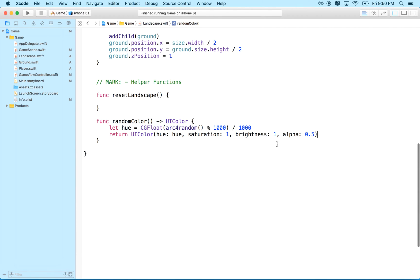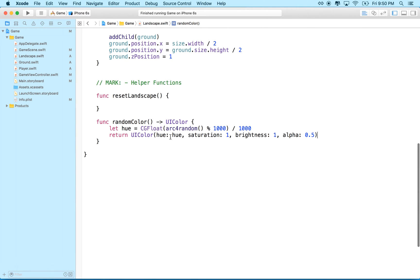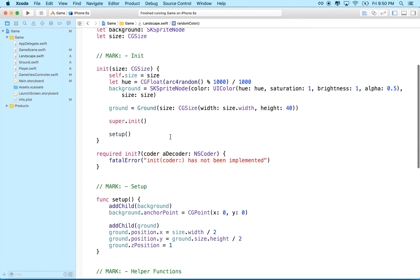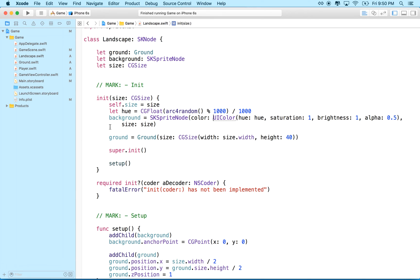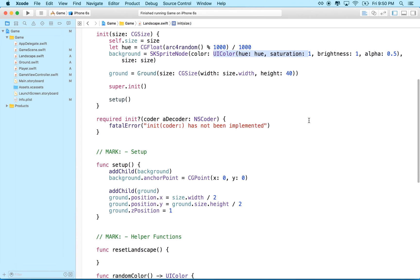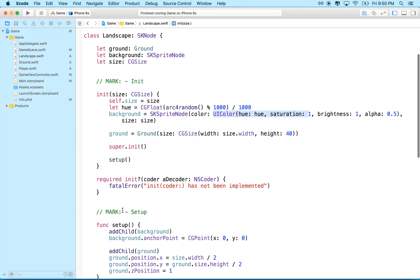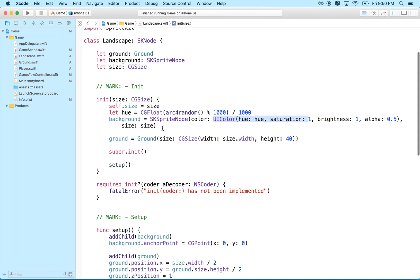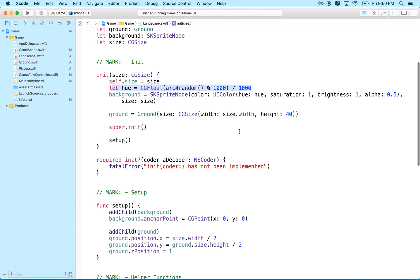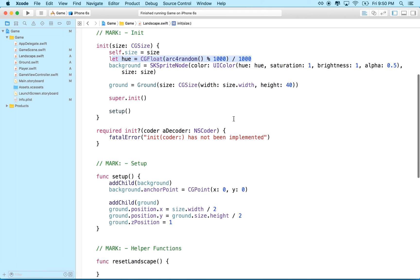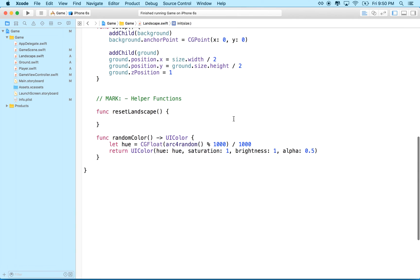Right? And we could actually call this function to set the original color here on the background, right? We have to initialize this with a color, and we can't call any methods before we call super. So in order to set the color here, we'd have to make this a fixed color, and then change the color when we set up, okay? So for right now, I'll just leave this alone, but we could do that, right? So we'll just leave that.